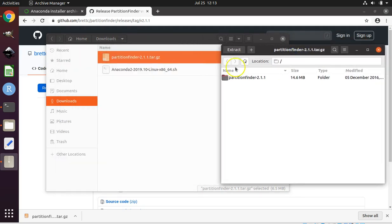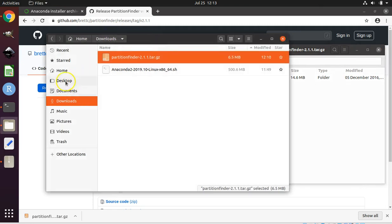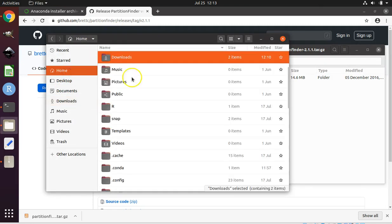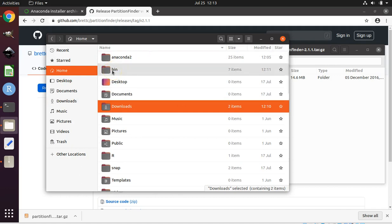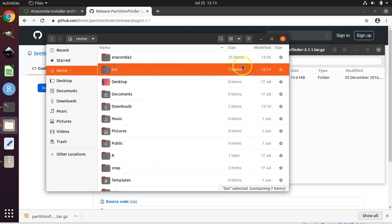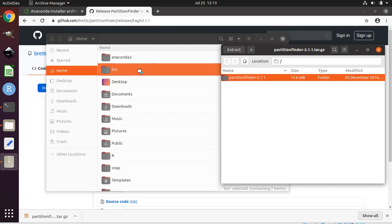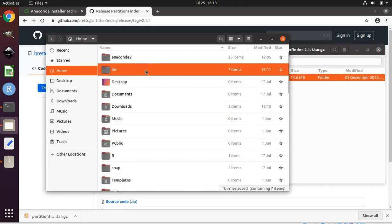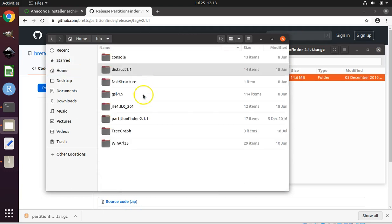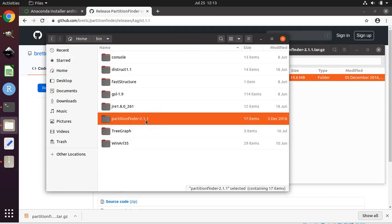Double-click on the PartitionFinder tar.gz file. Keep your archive manager open. Click back on file explorer and navigate to your home directory, then navigate to the bin folder in your home directory. If you don't have a bin folder in your home directory, you can create it now. Highlight the bin folder, then highlight the PartitionFinder folder from within your archive manager, and drag it to the highlighted bin folder. Double-click on the bin folder to ensure that it copied — and there it is. We've extracted PartitionFinder, so we can close our archive manager.